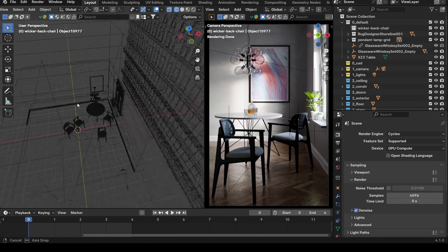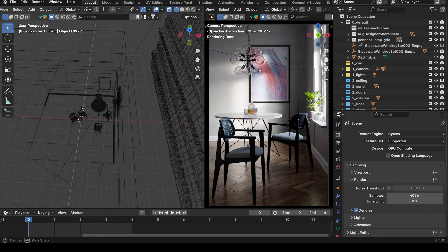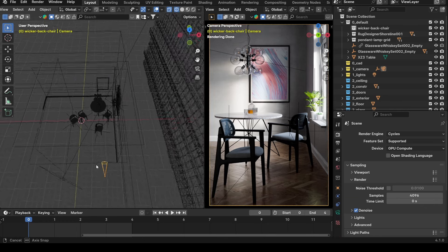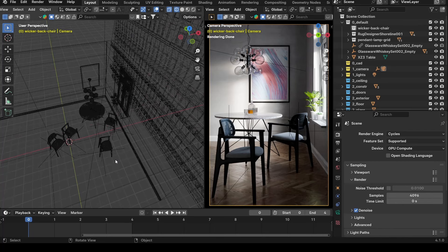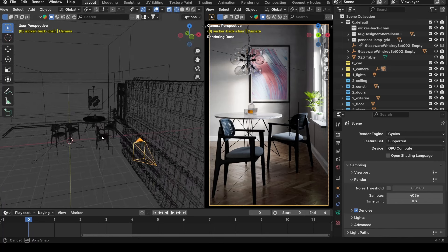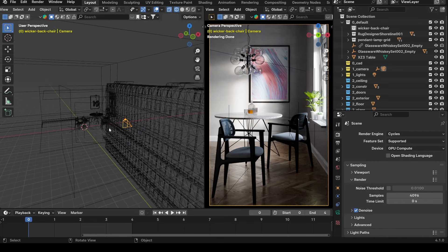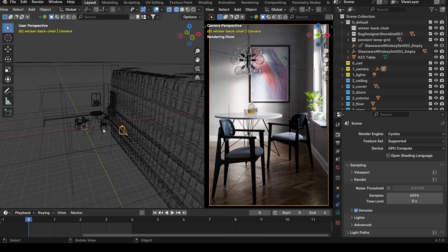Getting into this shot itself, you can see I'm only focusing on what's in the frame. I want to walk you through some of the modeling process, the process of creating the materials, the lighting, and then the rendering.